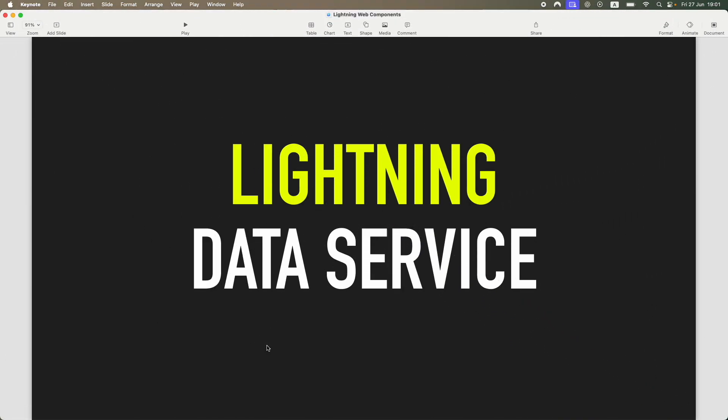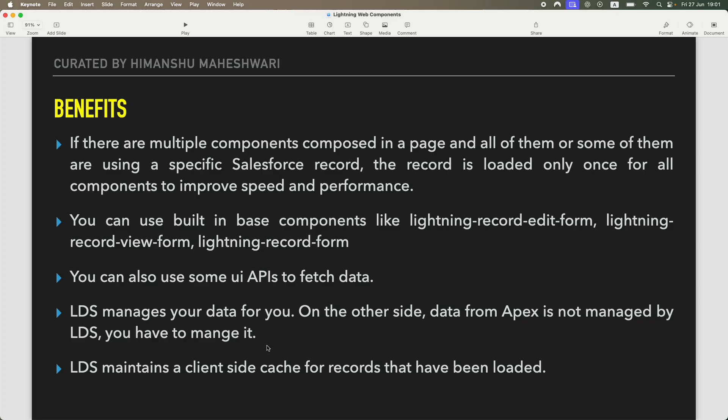All right, hi everyone, welcome back to another tutorial of Salesforce Makes Sense. This is Himanshu and we are continuing our Lightning Web Components masterclass. We've just started to link our LWC to the database, and the very first thing we are going to learn about is Lightning Data Service.